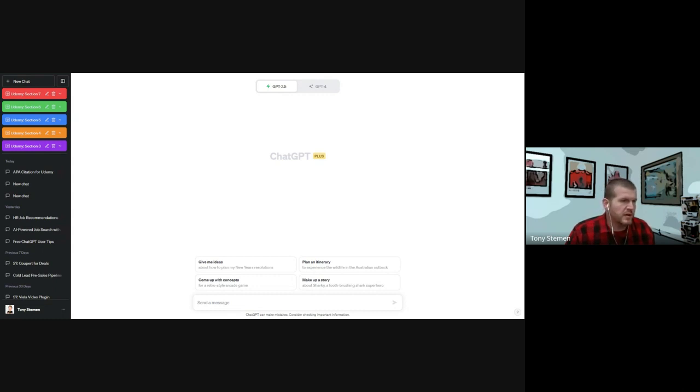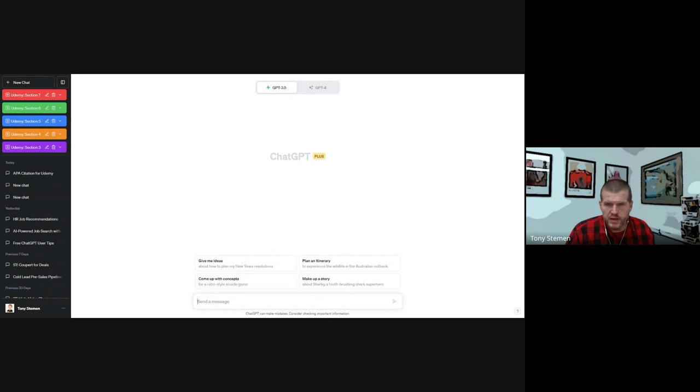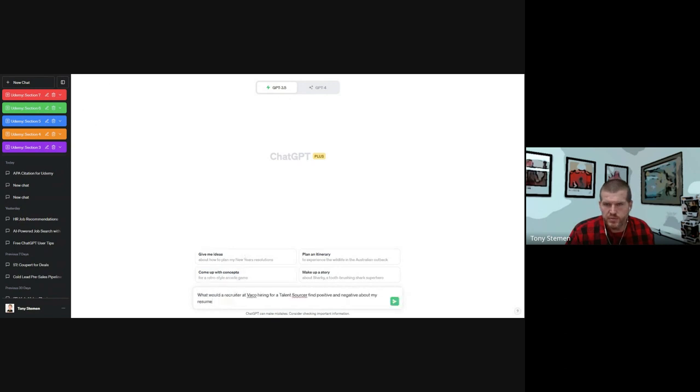So I'm going to go ahead and paste in the prompt that I discussed in the blog post. Make sure you go to ChatGPT, click on new chat, and then here's our prompt. So I'm going to use my example.